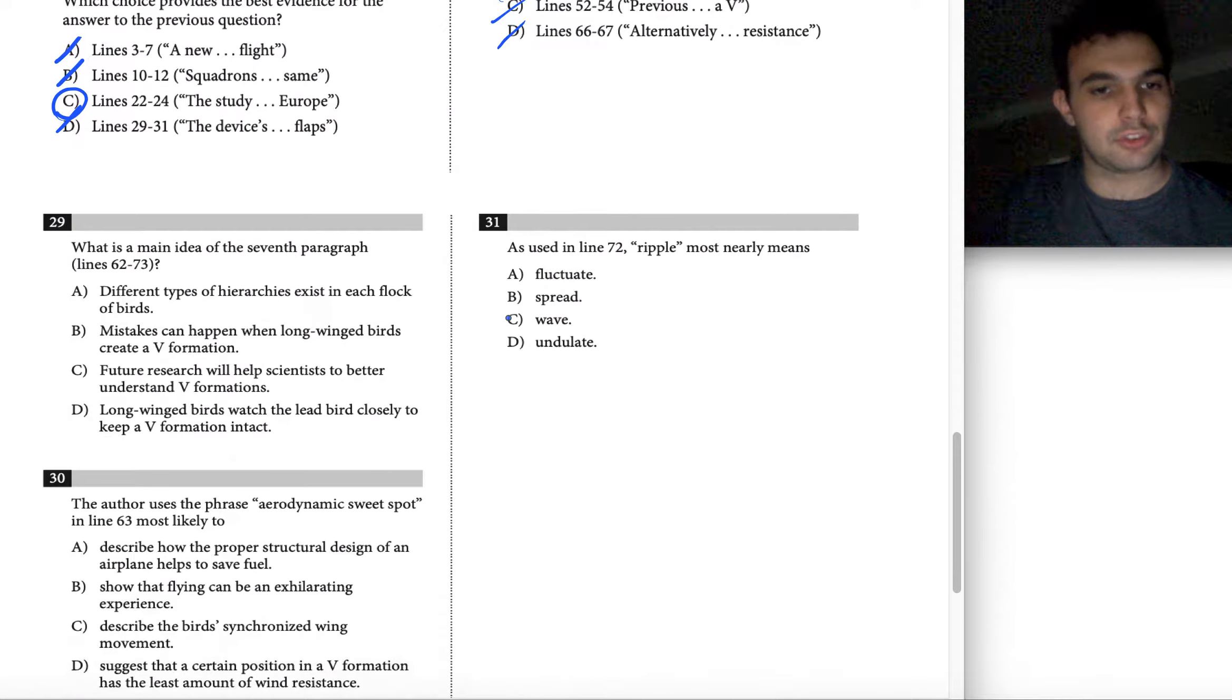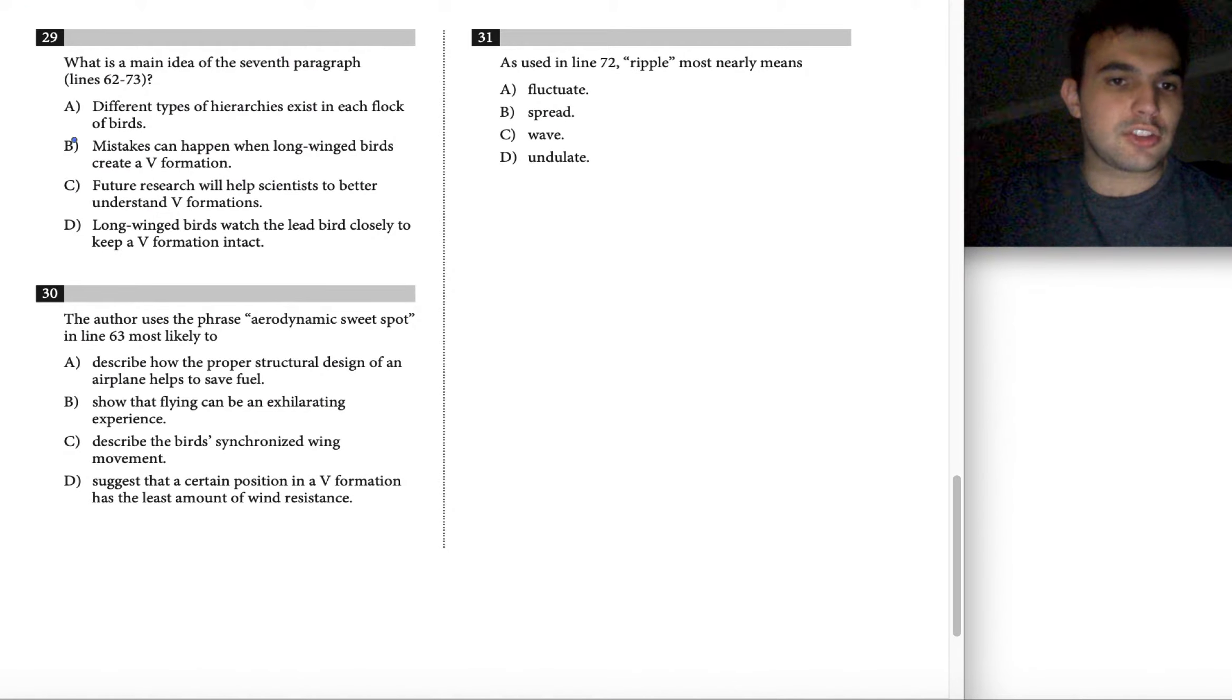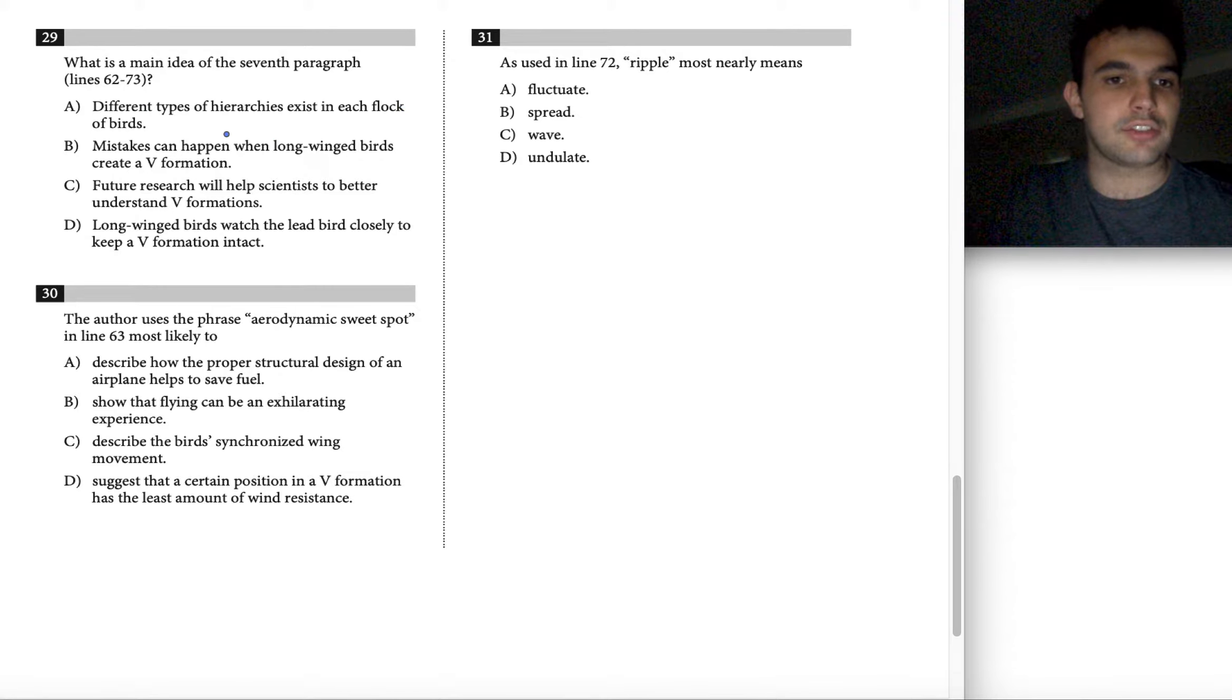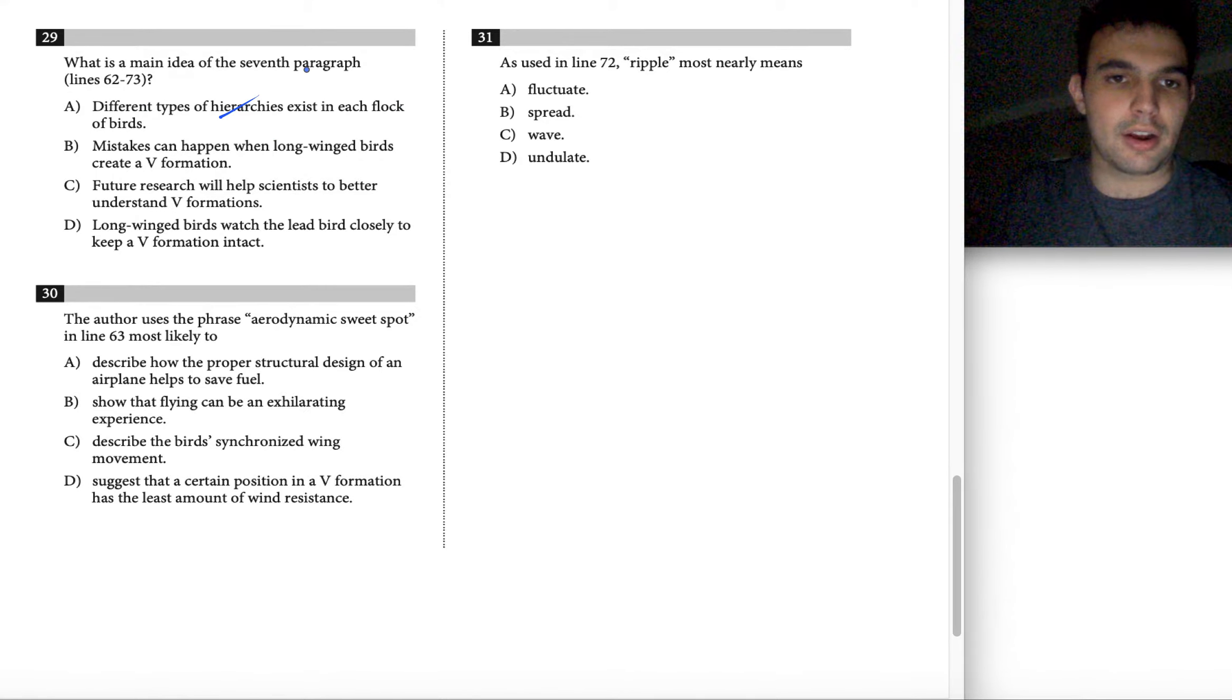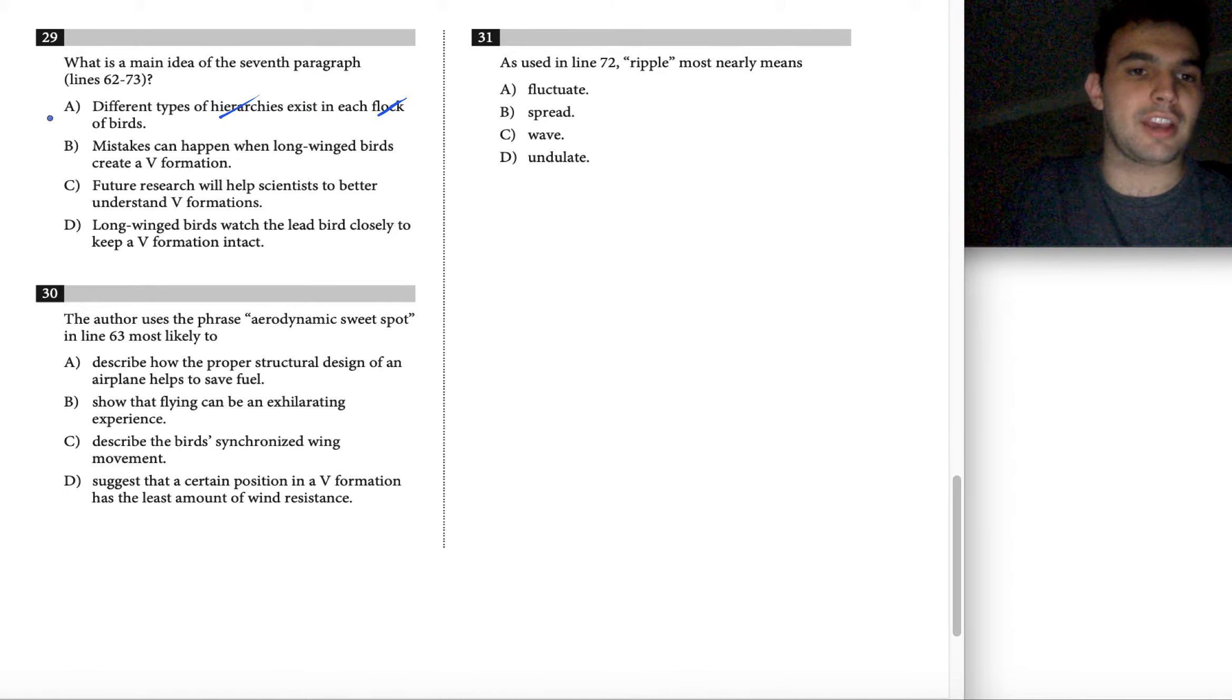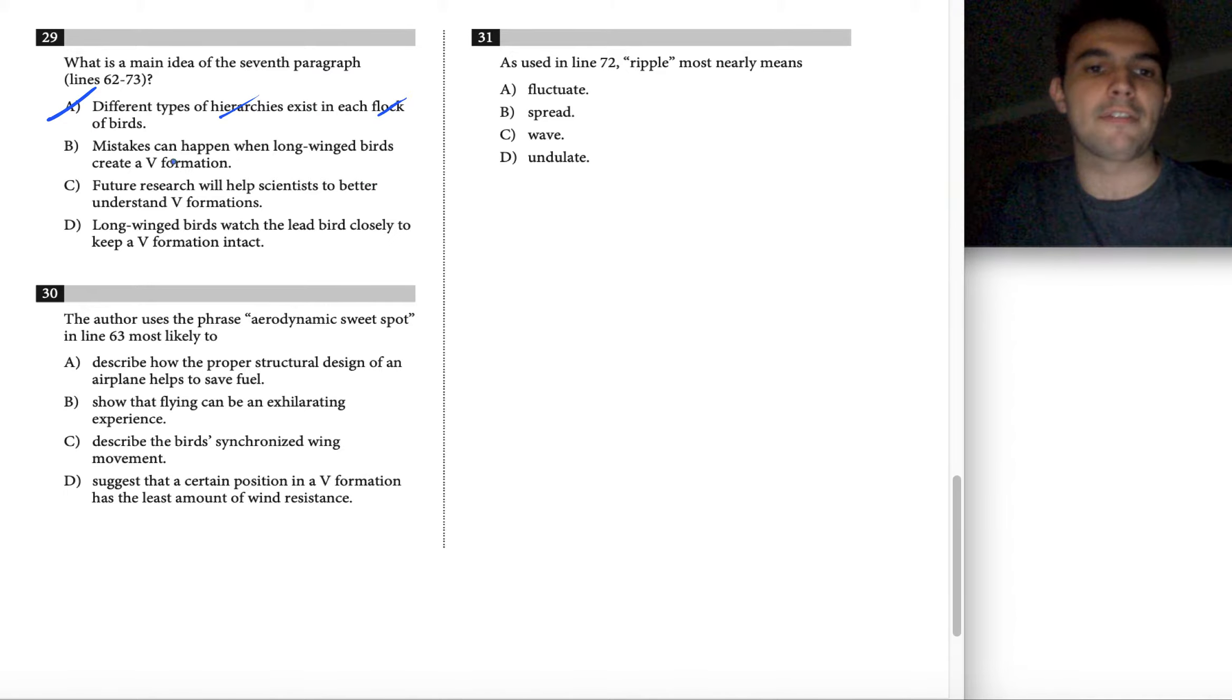Let's check out our answer choices with that in mind. Choice A says different types of hierarchies exist in each flock of birds. We didn't hear anything about hierarchies and we really didn't talk about different flocks of birds. So choice A is not good enough for this paragraph.